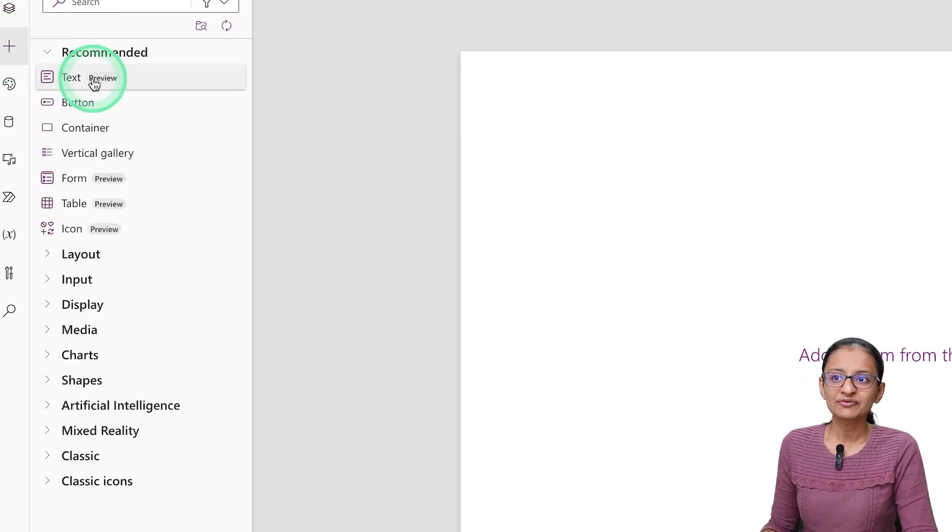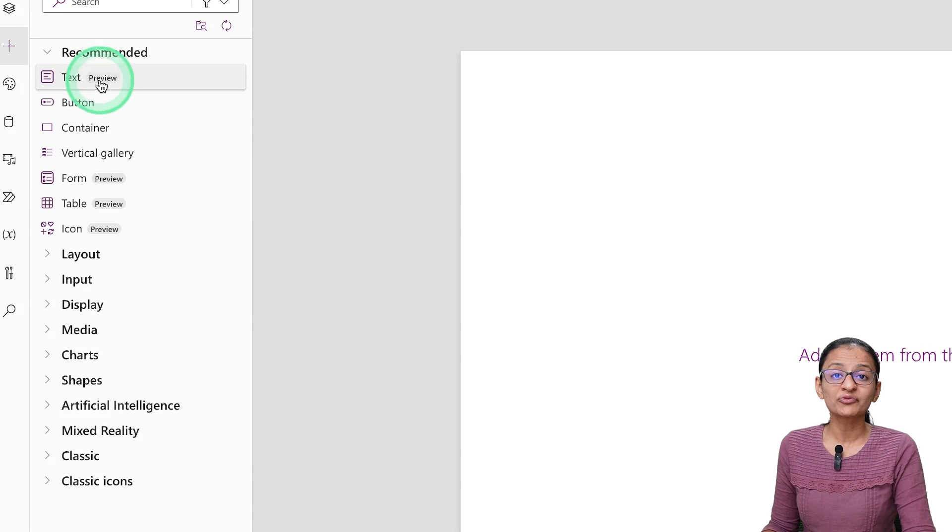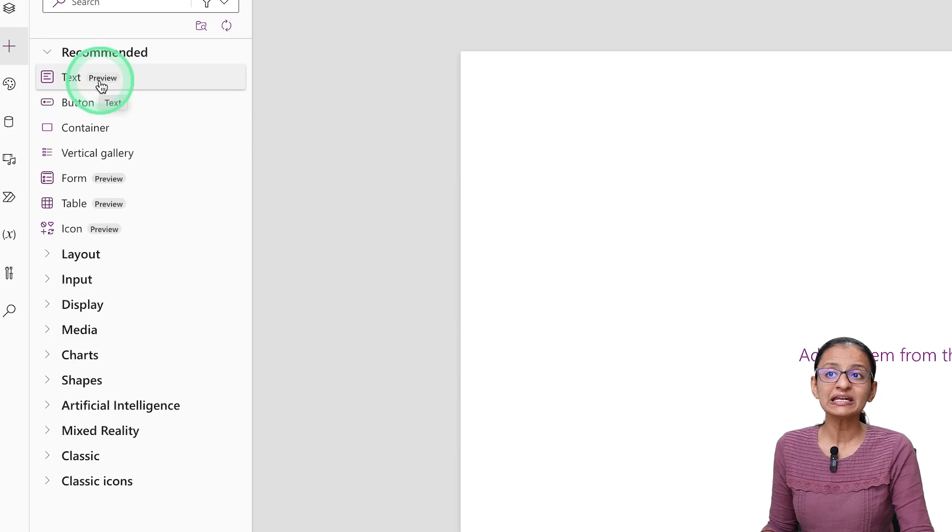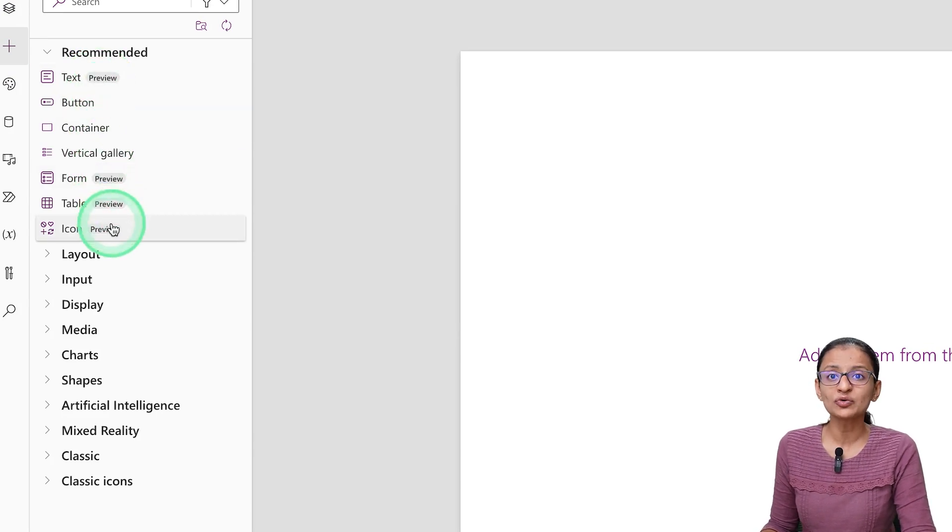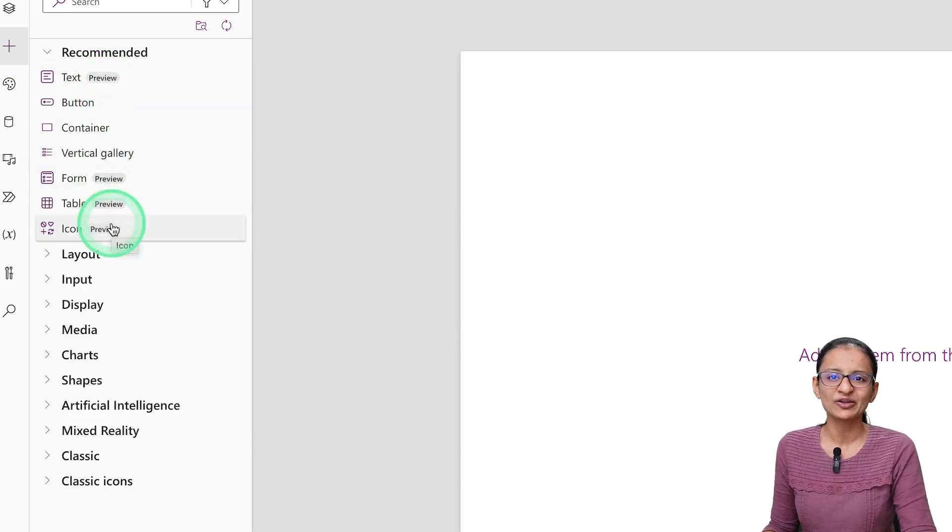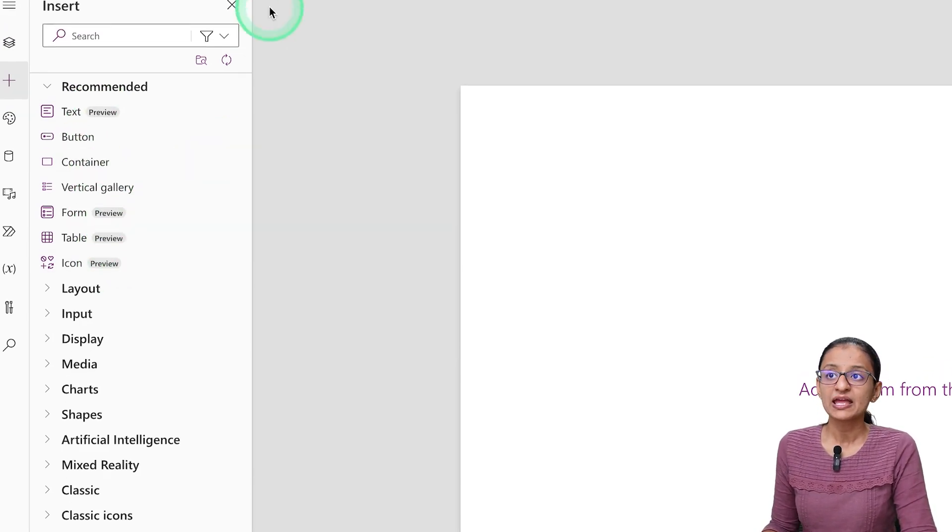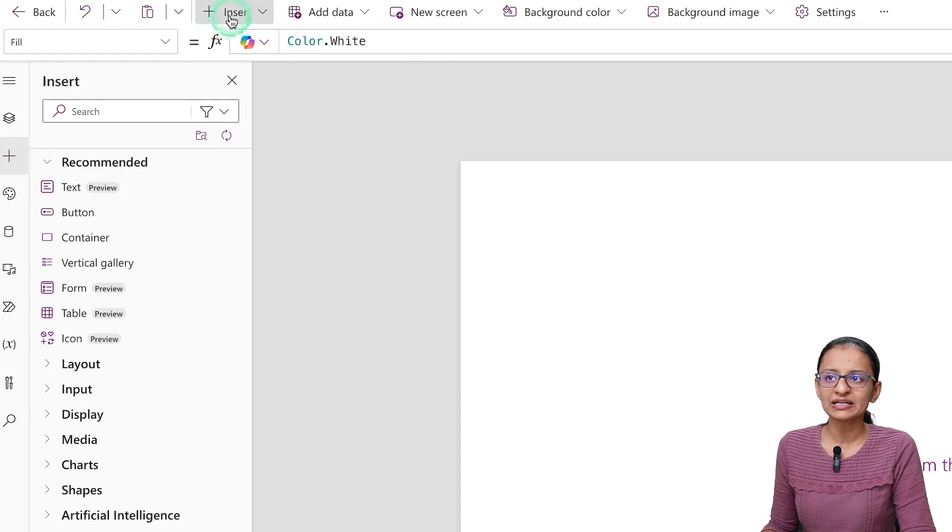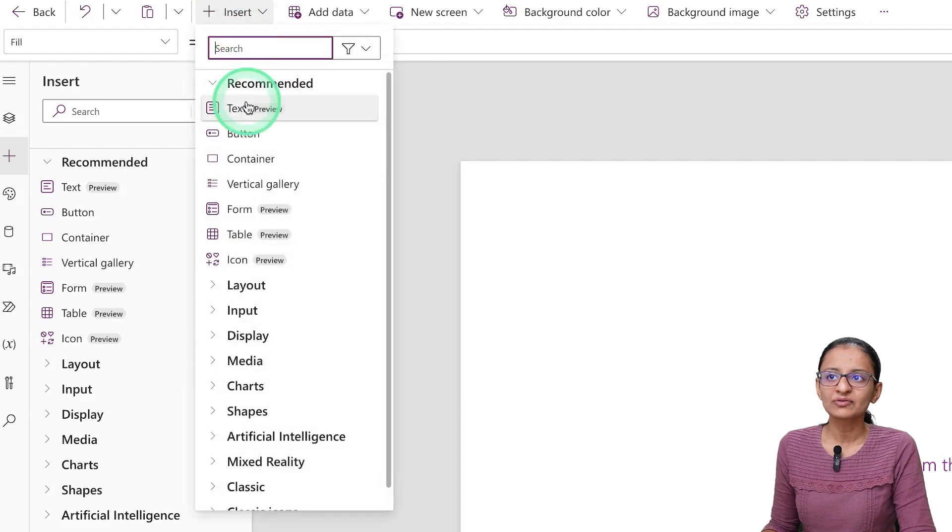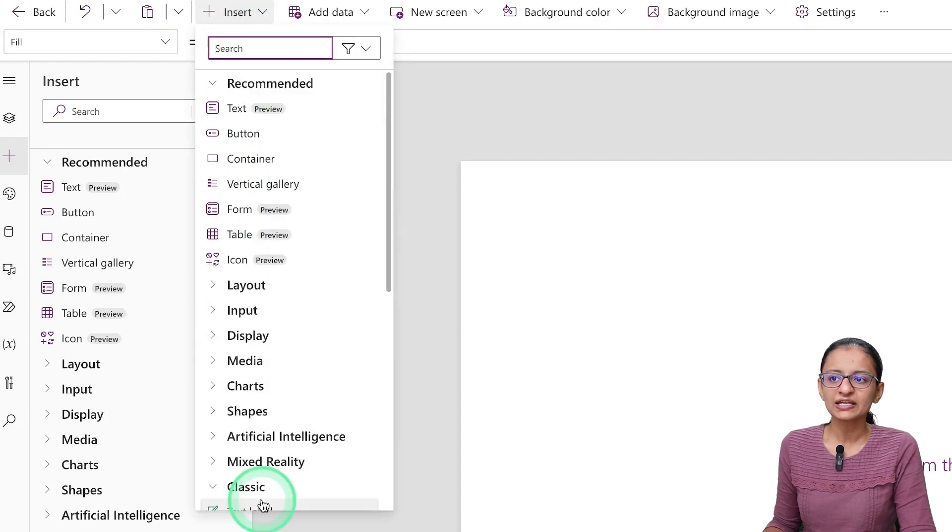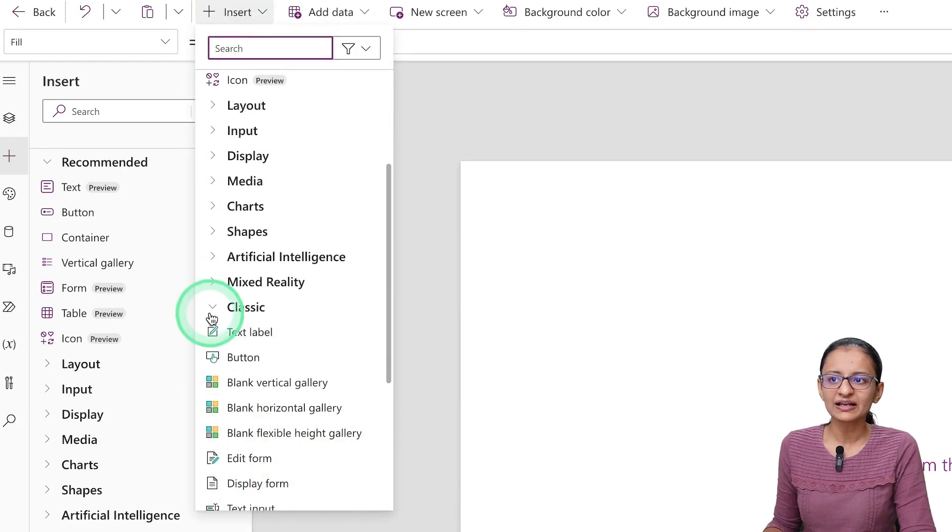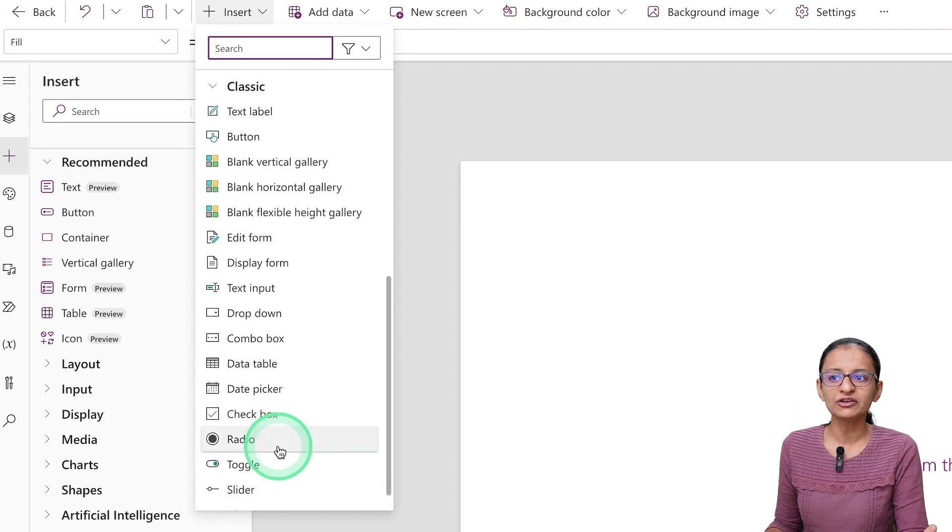Now, here if you click on the plus, you will see some of the recommended Modern Controls which you can use in your Power App. If you click on Insert, you will again see the Recommended option, and here you will see Classic, and under that you will find your regular controls.